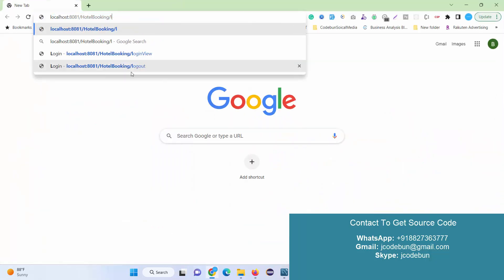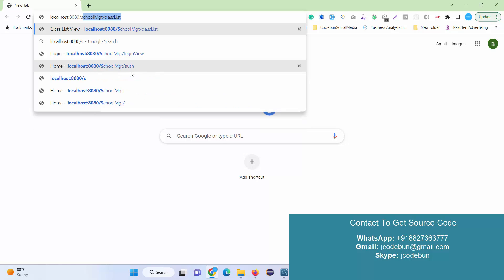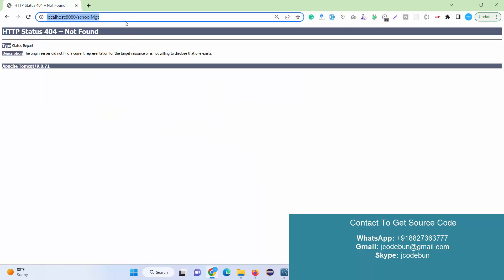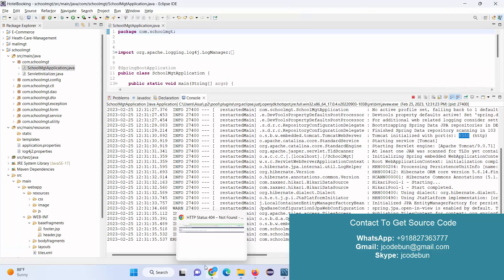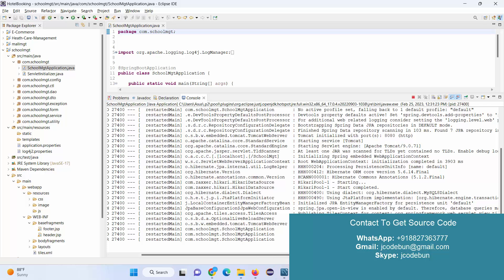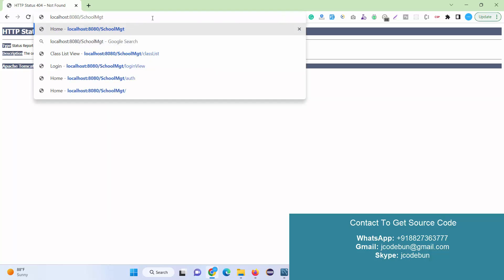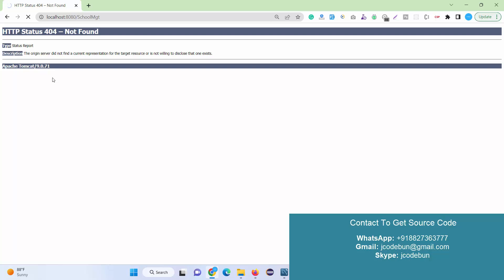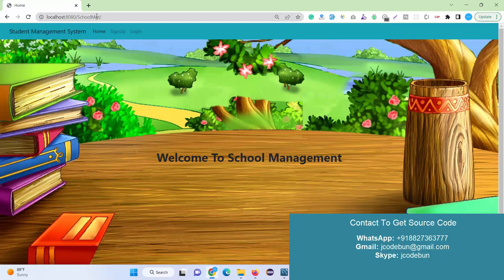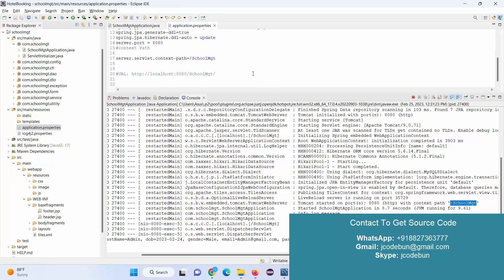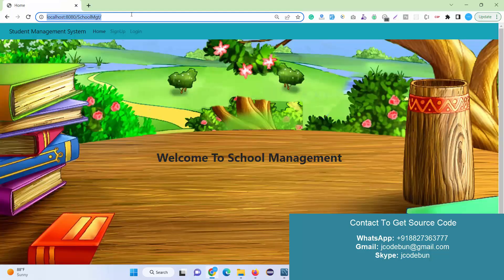Tomcat will be running on a specific port number. We have set the port number to 8080 by default, but you can change it in the application properties file. Create a URL: localhost:8080/school-management. Let me check the correct context path — okay, this is the correct context path. The application is running now and this is the home page.